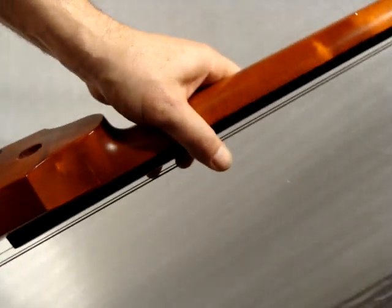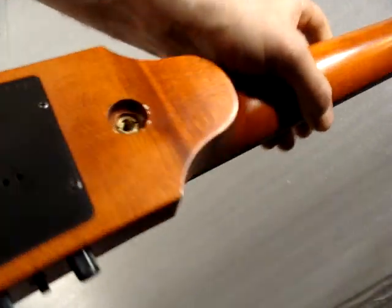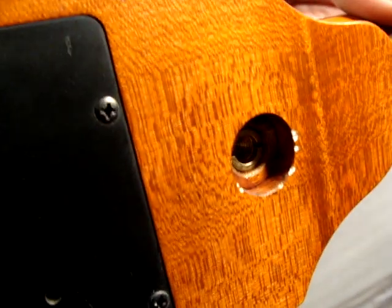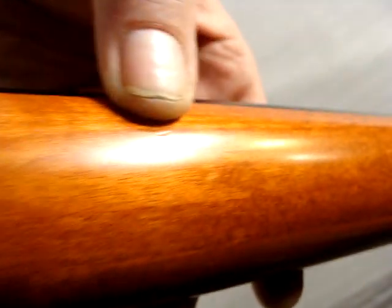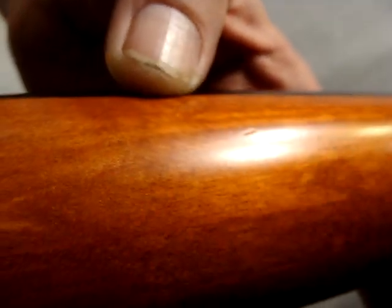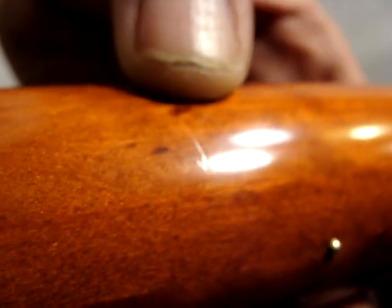But it has a few nicks on it. There's a little thing in the neck right here where my thumb is. Another tiny micro ding.